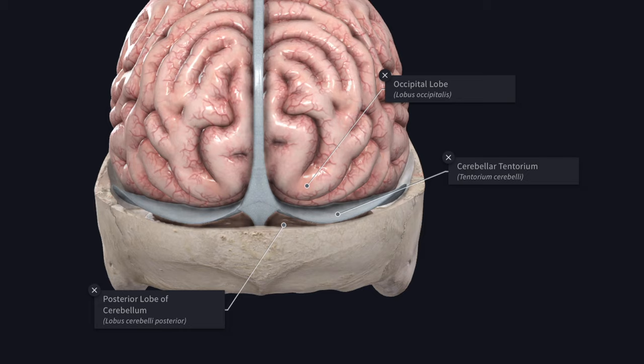The falx cerebelli is a small sickle-shaped fold of dura mater projecting forwards into the posterior cerebellar notch. Its base is attached to the posterior part of the inferior surface of the tentorium cerebelli in the median plane. The apex usually divides into two parts and is attached to the margins of the foramen magnum. The posterior margin is attached to the internal occipital crest and encloses the occipital sinus. The anterior margin is free.